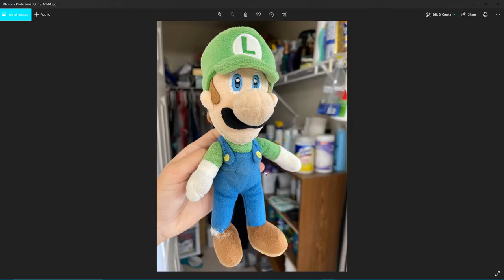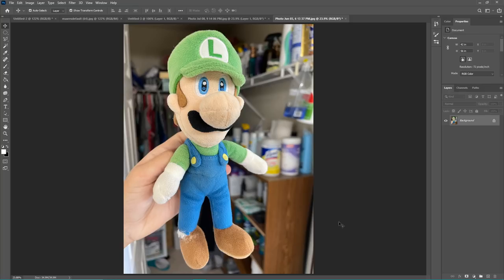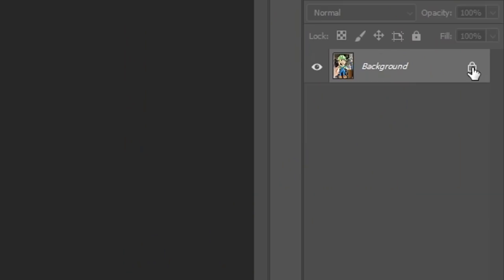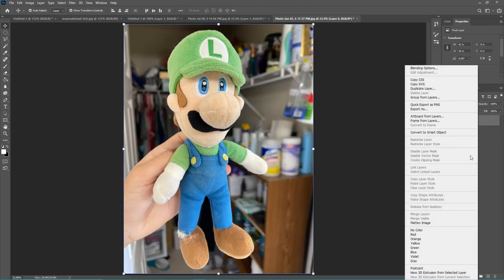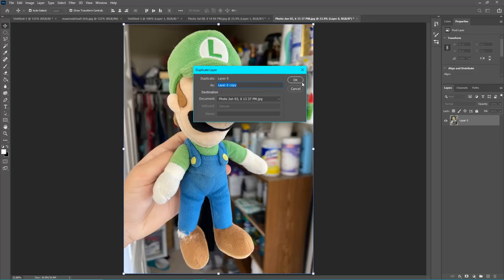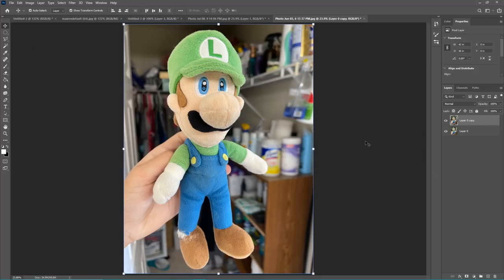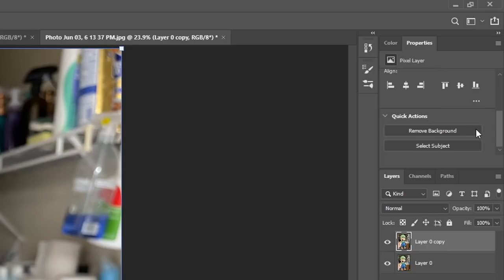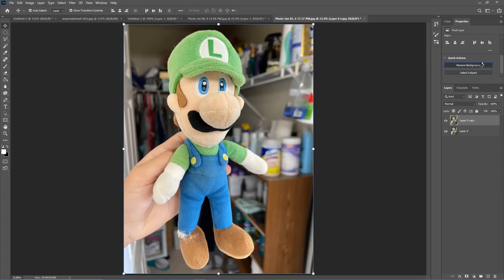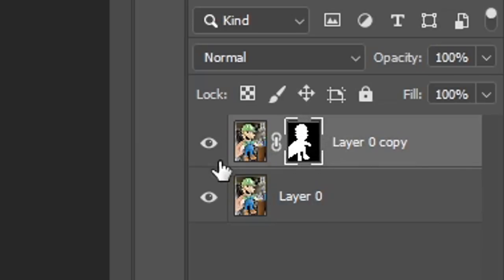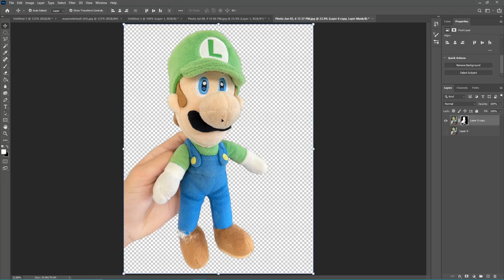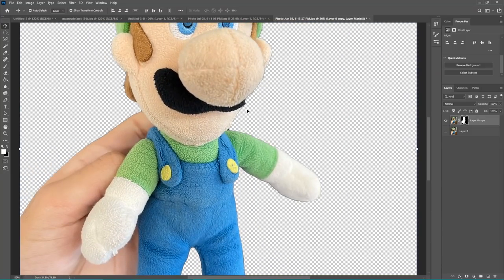For Luigi I'm going to be doing the exact same process except using the other method — this is the newer method which, if you have a newer version of Photoshop, makes things a lot easier. I'm going to unlock the layer, right-click, and click Duplicate Layer. Then come up here and click the Remove Background button. Make sure you have the top layer selected and not both. After it does its thing, you'll see it has a mask on it. Hide the previous layer and check how accurate it is — I got really lucky that the image is very accurate.